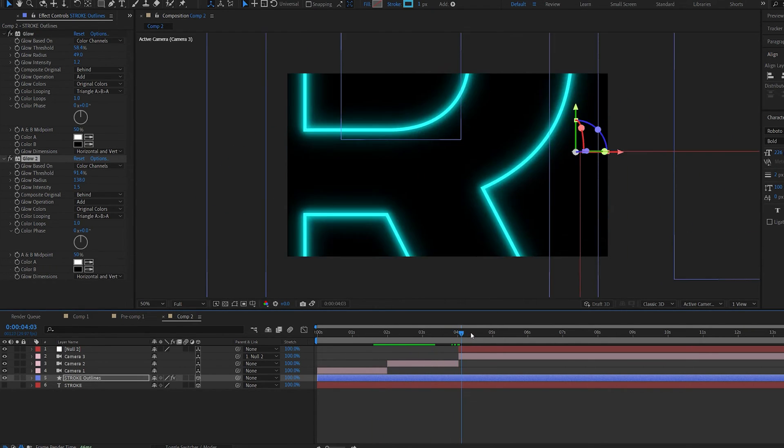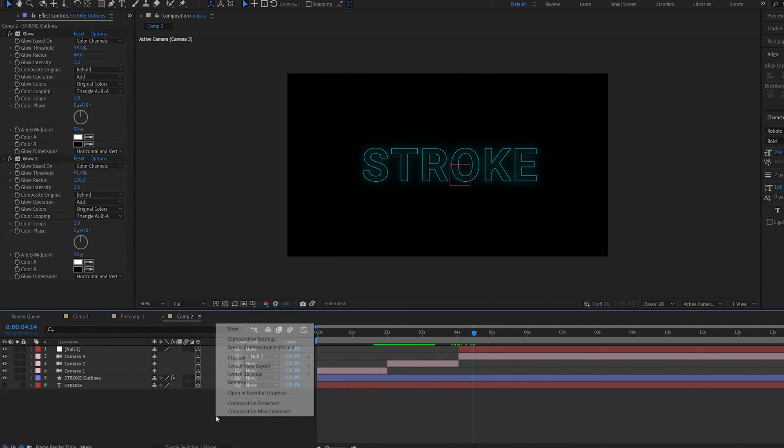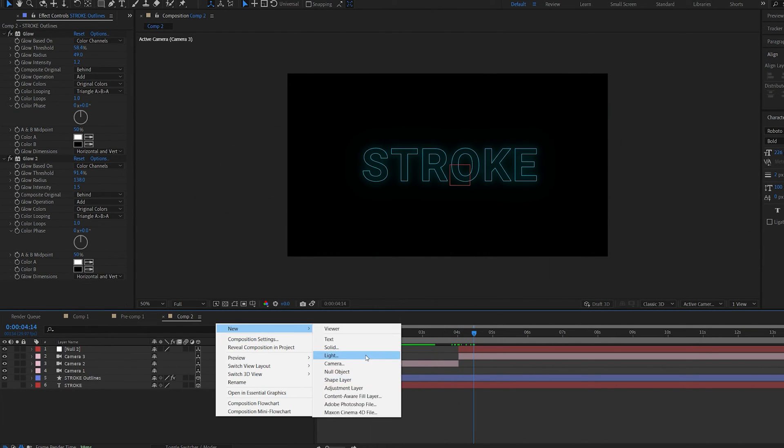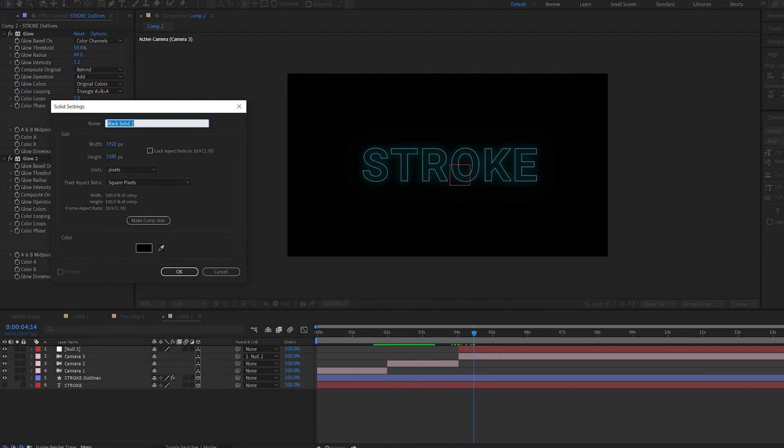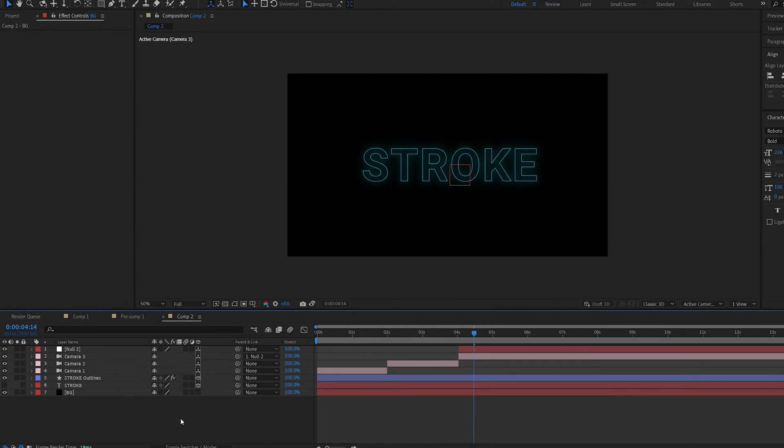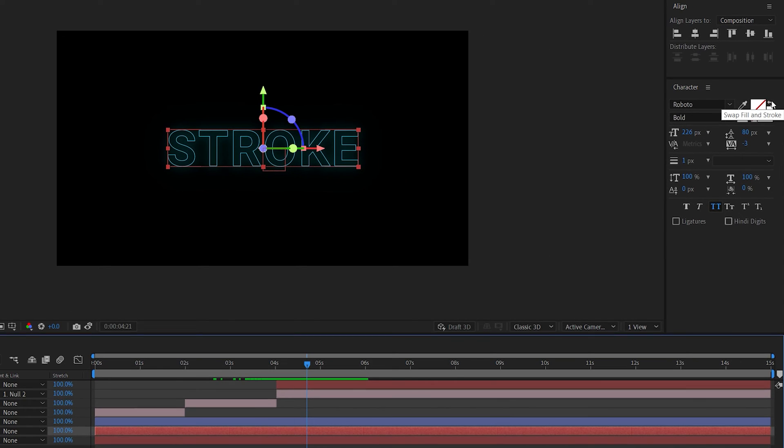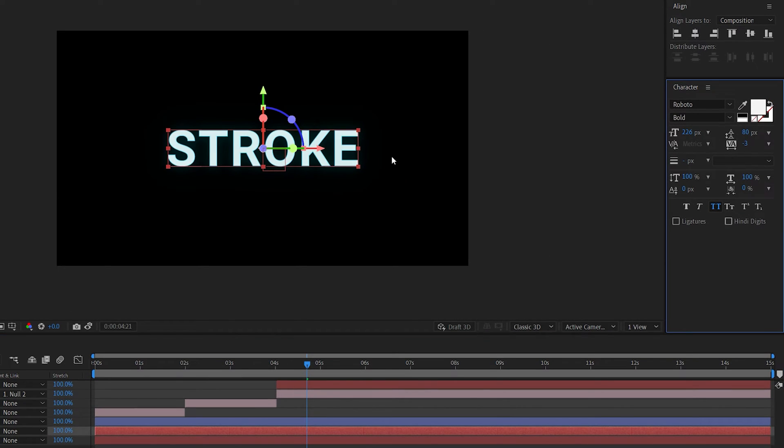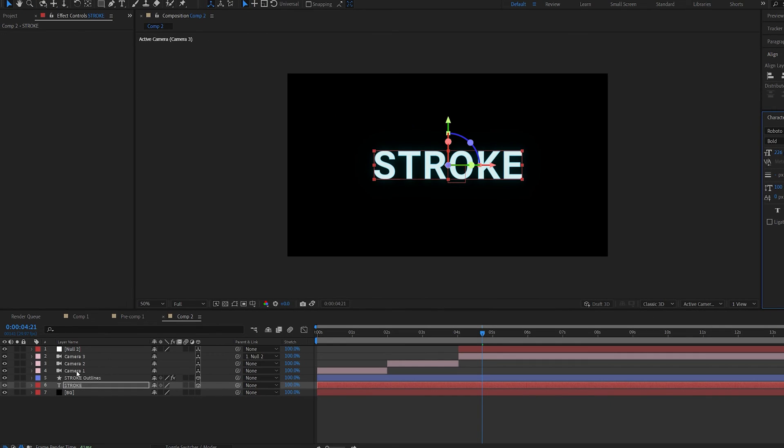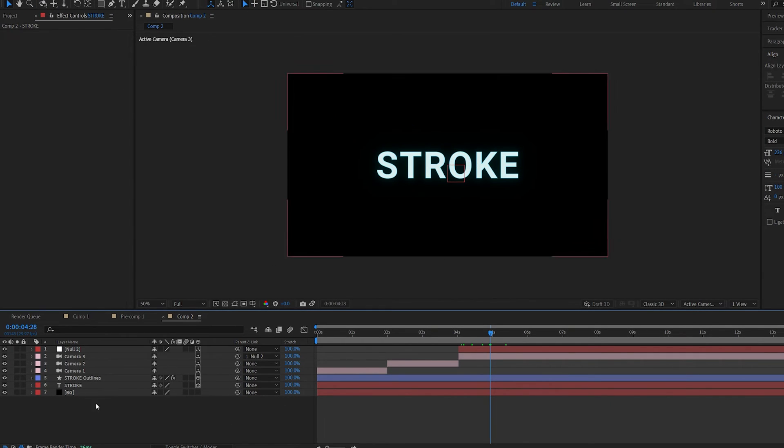Let me go ahead and just create a background here, make it black and drop it below. Go into my original text layer and unhide it and we'll go back into the stroke here and swap it back so we basically have the full text and an outline as well. We can go ahead and set a keyframe for it to appear here.